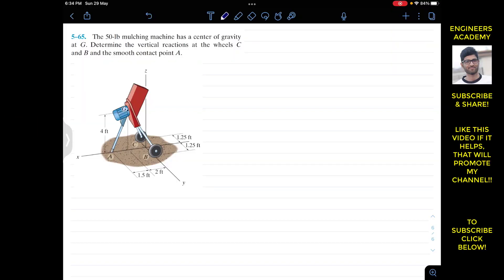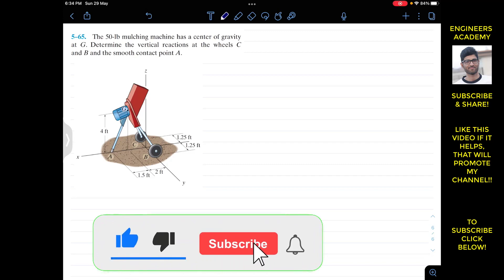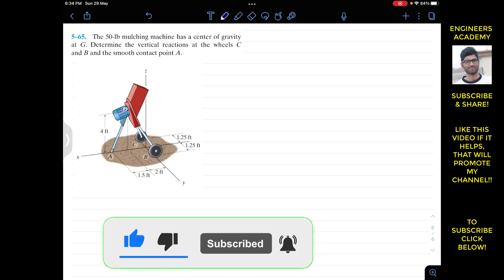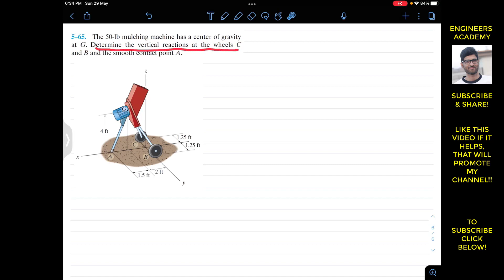Hello students, I welcome you all to my channel Engineers Academy. Do hit the subscribe button if you haven't done it yet. Now we are going to solve this problem from Hibbeler Statics. The problem says that the 50 pound mulching machine has a center of gravity at G. Determine the vertical reactions at the wheel C and B.